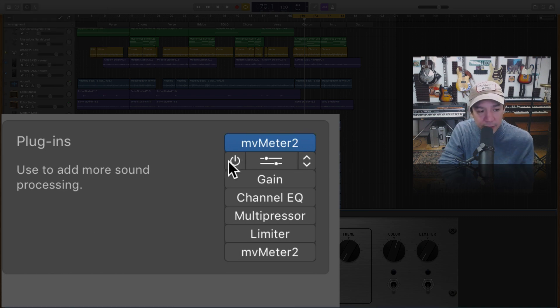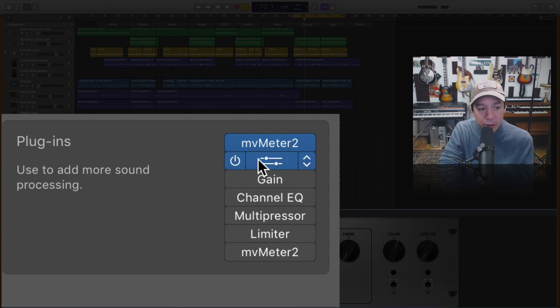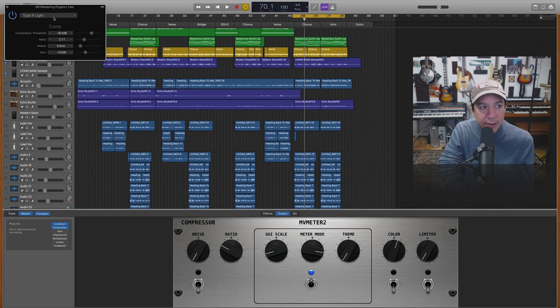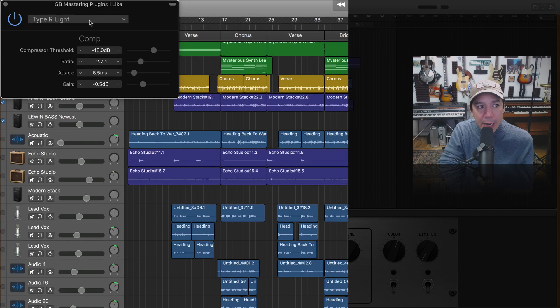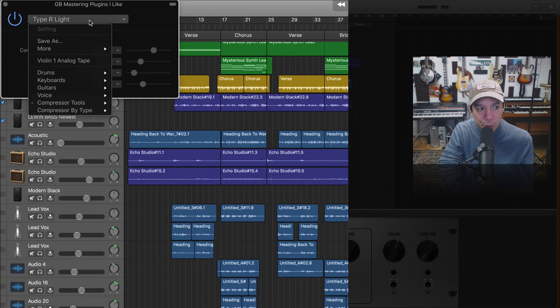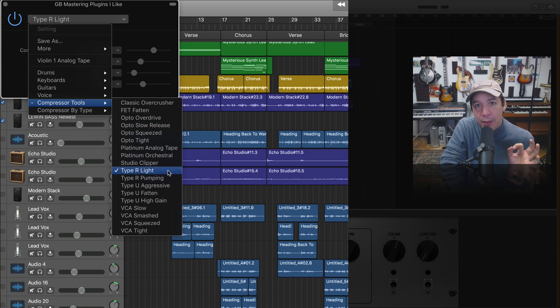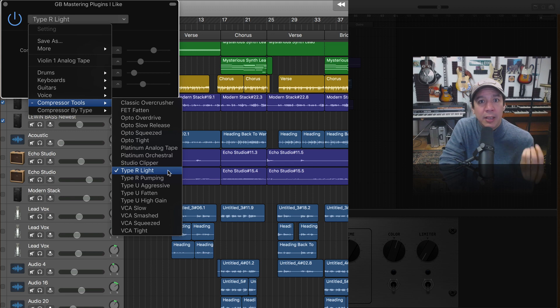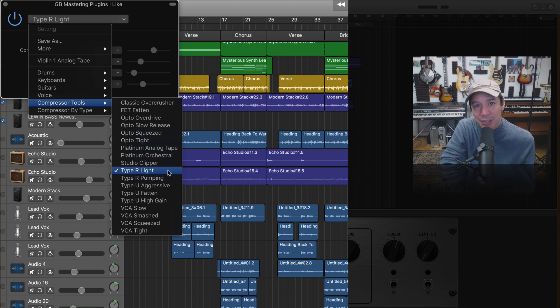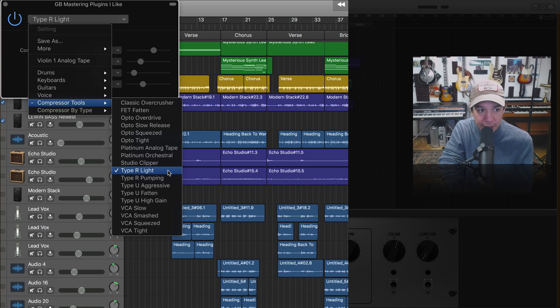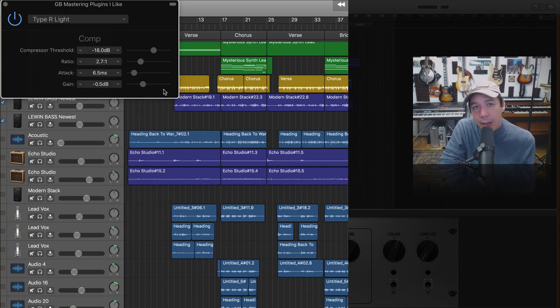All right so next thing in the list will be a compressor. So go ahead open a compressor here and go down to type R light which you will find under compressor tools right there. Type R light. Now this one I like because it is light. It's unlike most of the garage band compressors which I find to be very heavy when you are mastering.